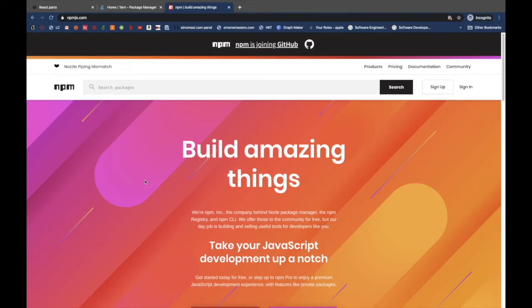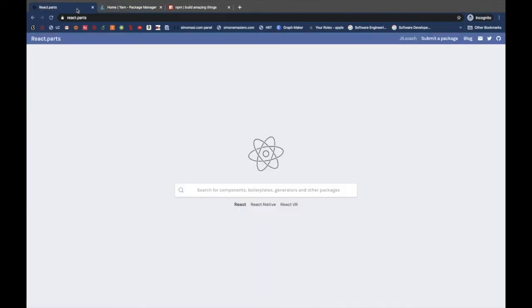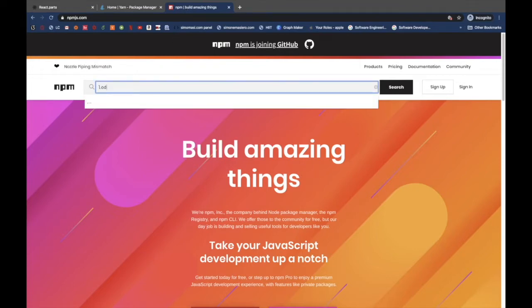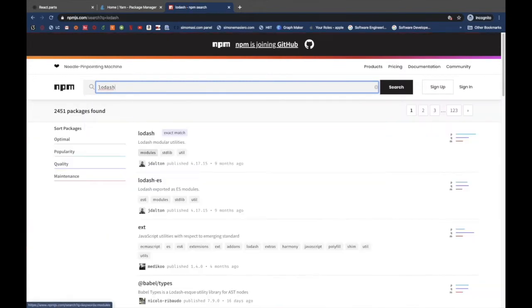Although this is not the only alternative to browse for NPM packages, like we have Yarn website or React Parts, for example, it is the most used and it works really well. Since this is a browser, you can basically just search for a component you aim to find or just a description of that.